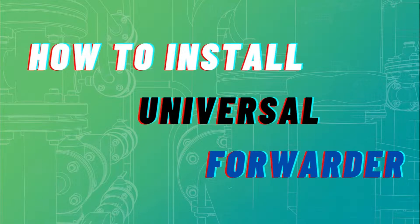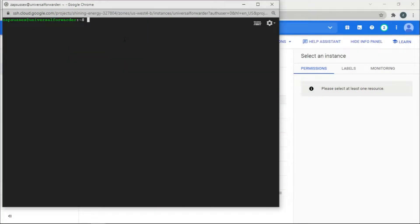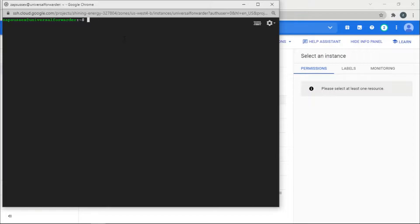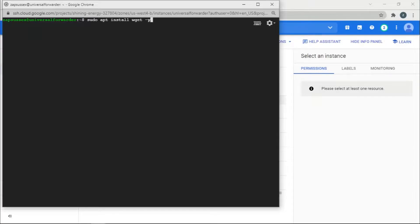We have a Linux Debian instance up and running. Before installing the Universal Forwarder, we want a software package which is wget, so we're going to download that first. Basically there's nothing installed in this instance, this is just freshly created, so we'll install it and agree to the agreements.